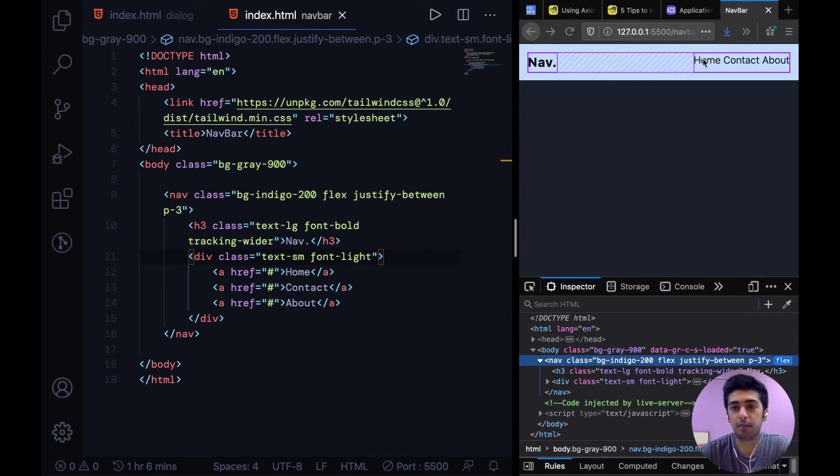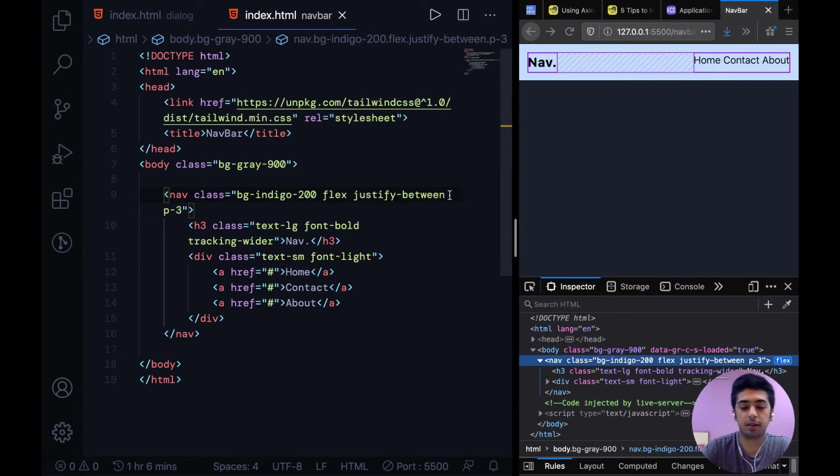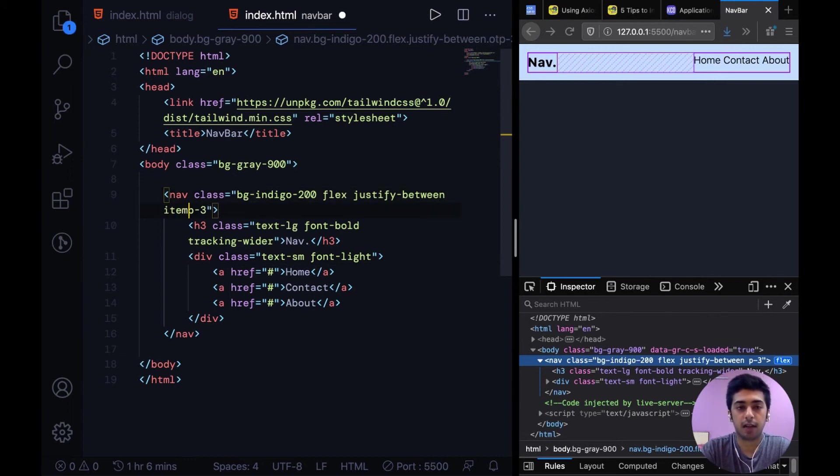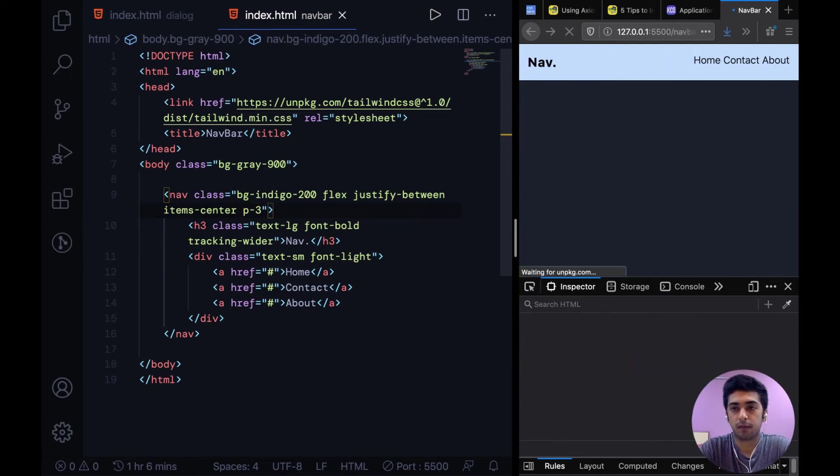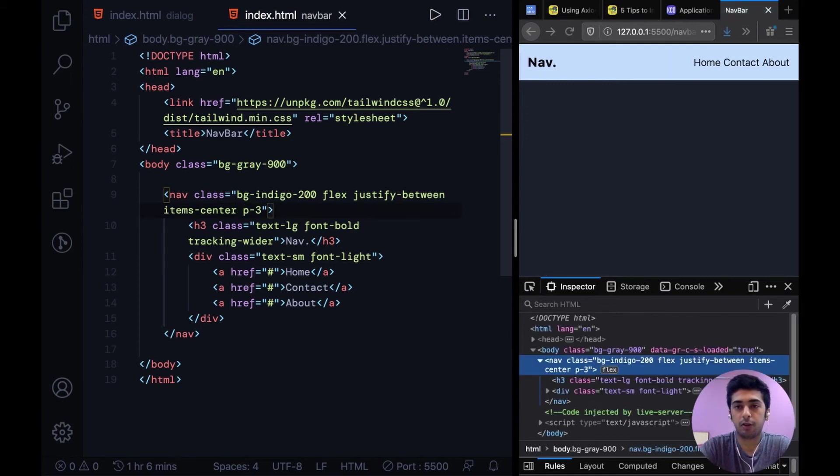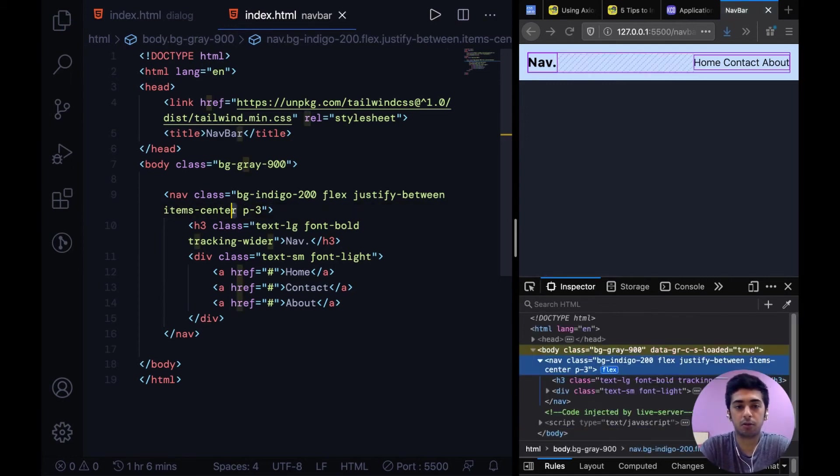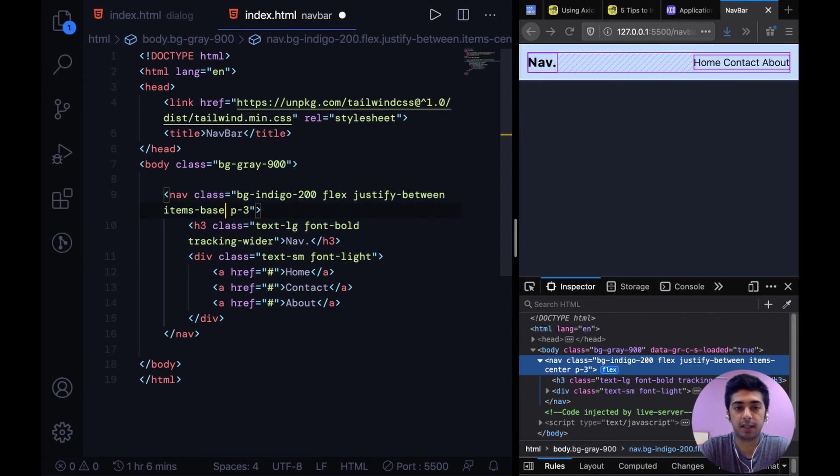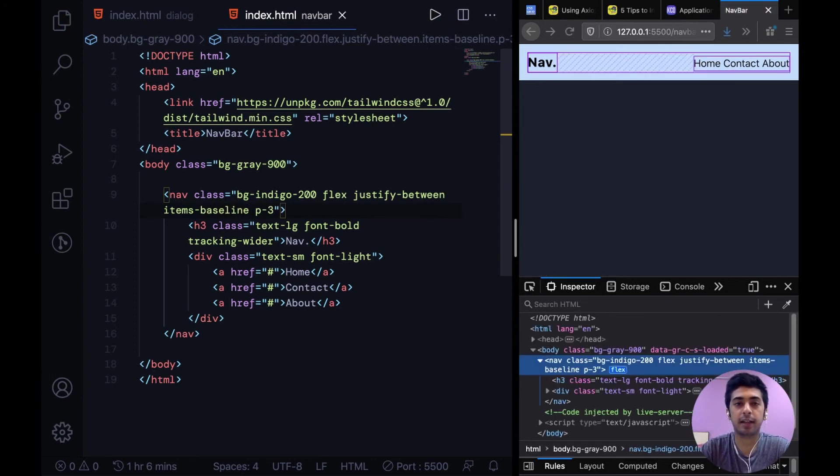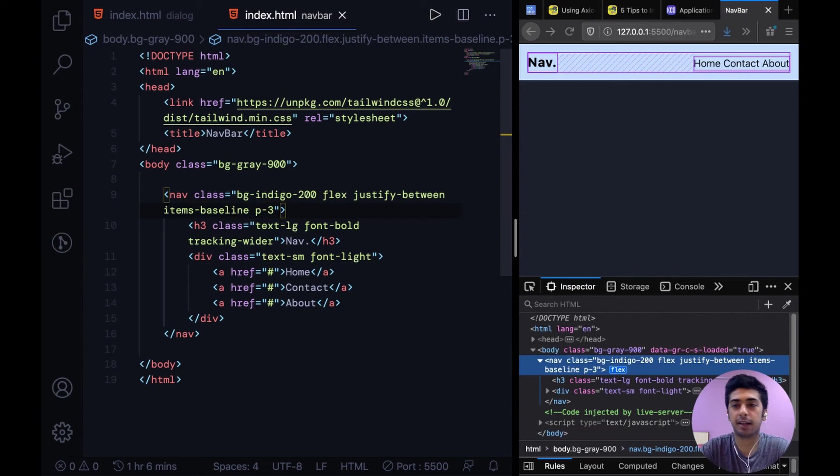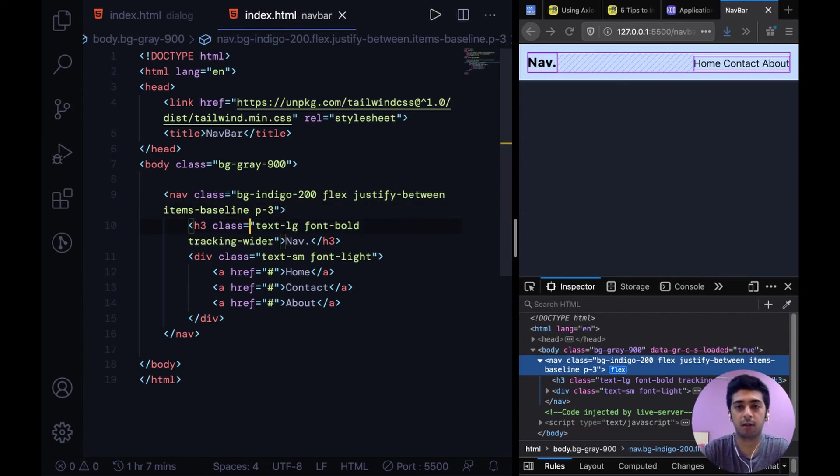And now you see these are misaligned. So along with justify between we can either try items center or you can also go with items baseline in this case. This is just saying align items and then center or align items baseline. It's up to your preference and what kind of logo do you have over here.